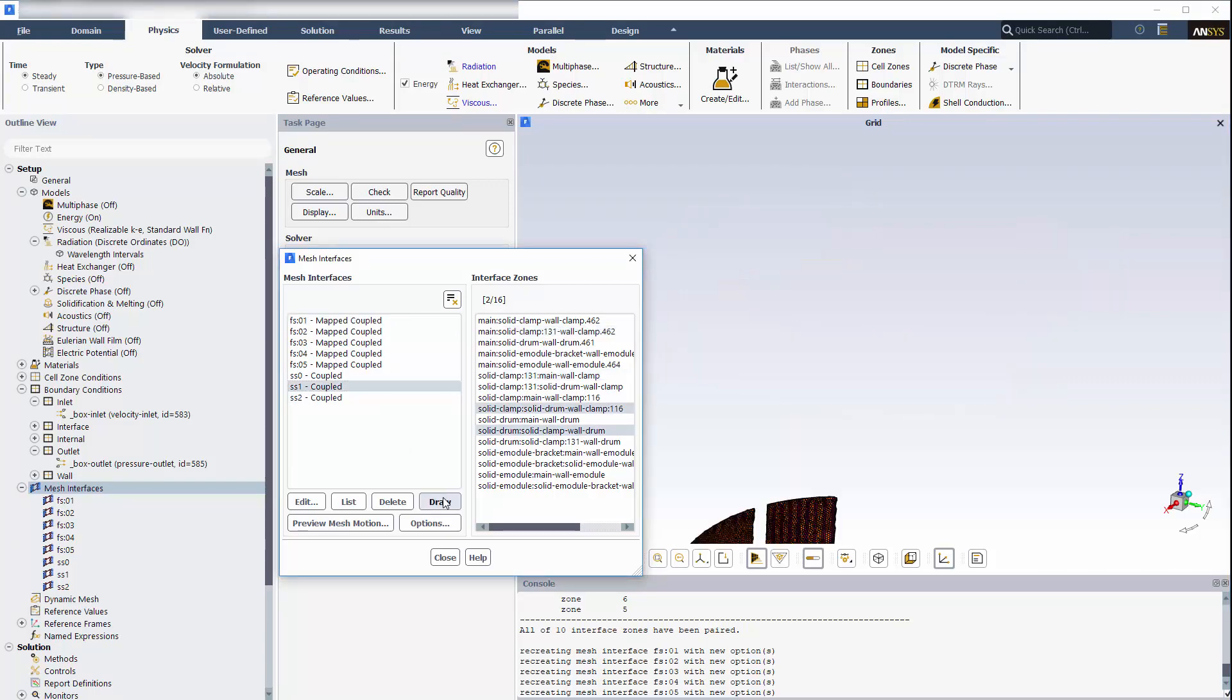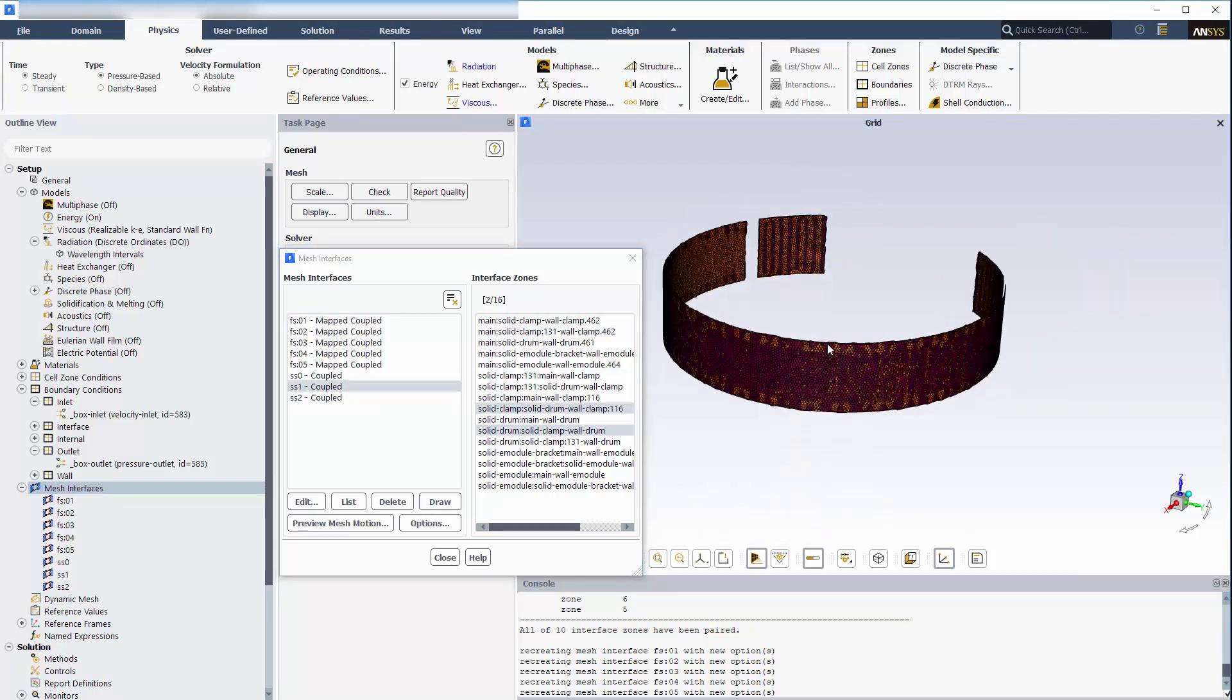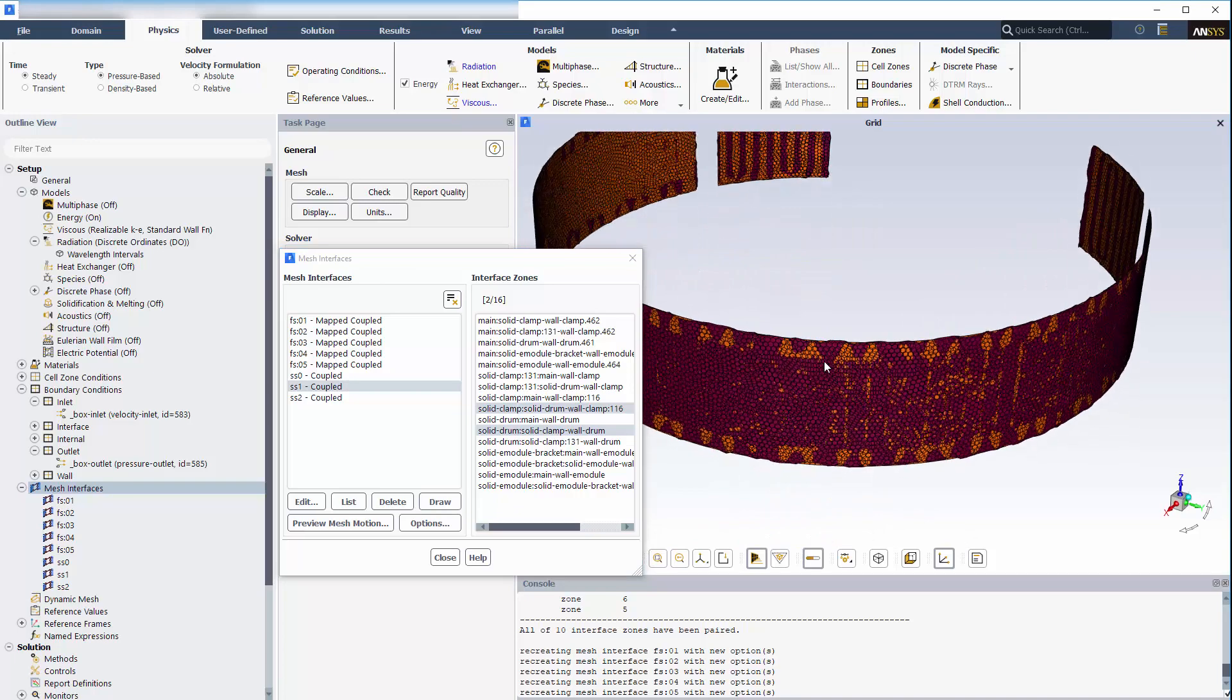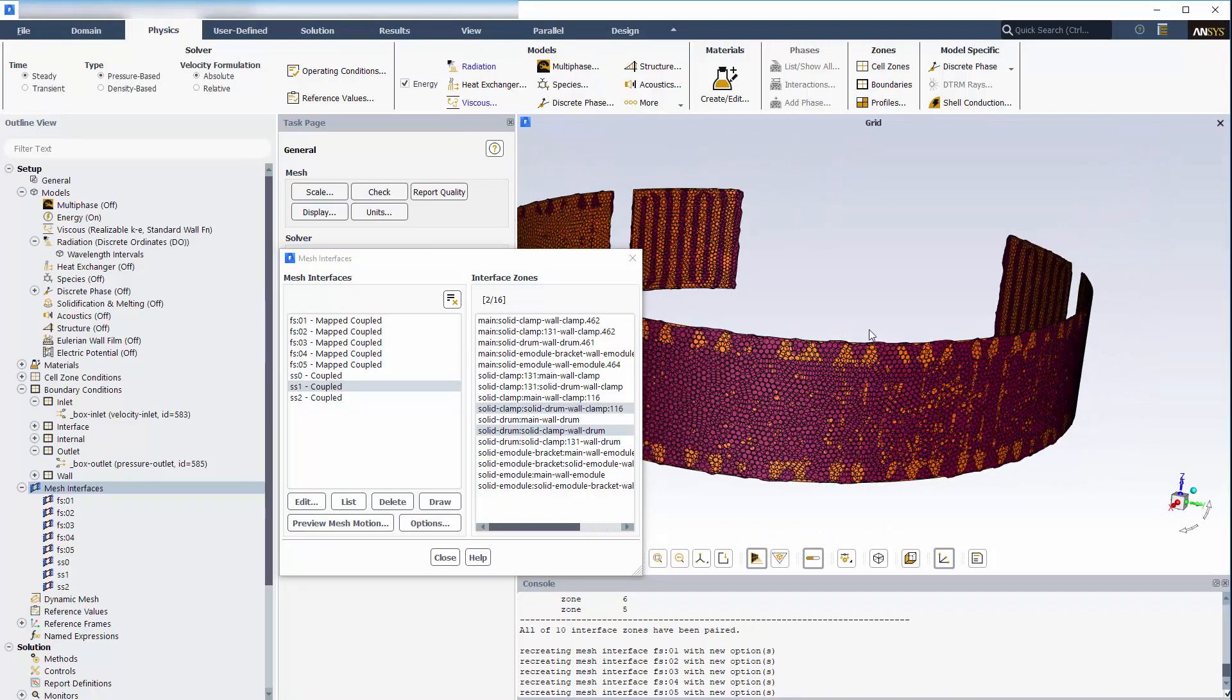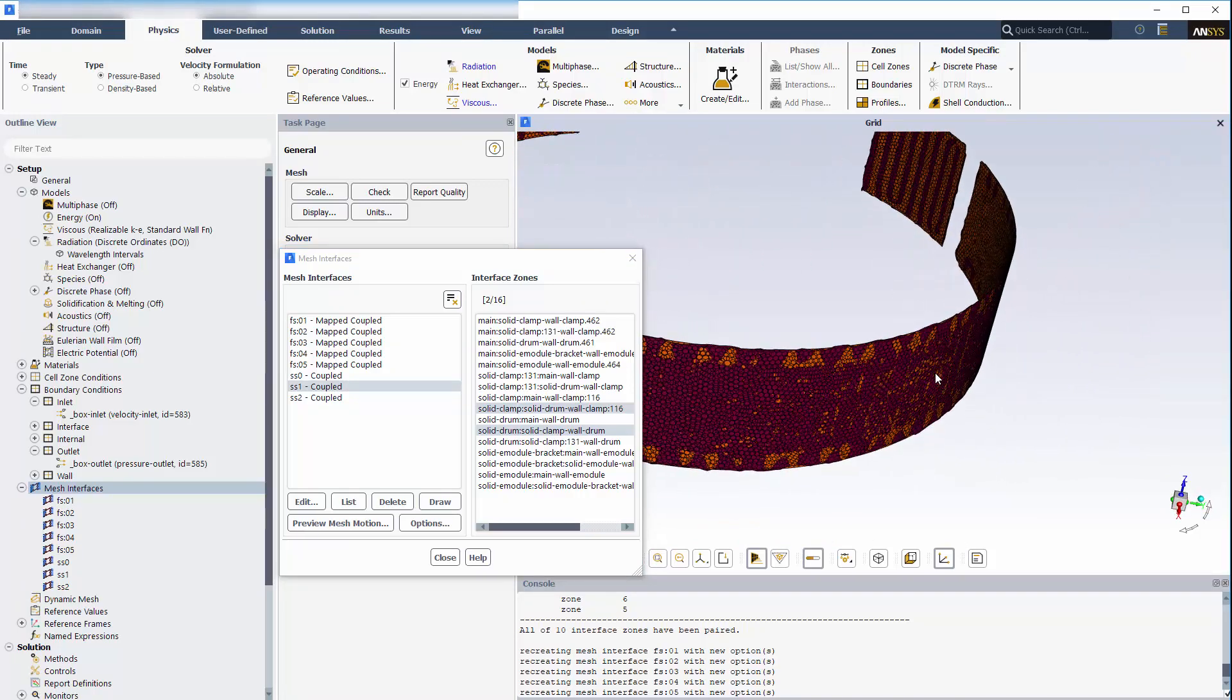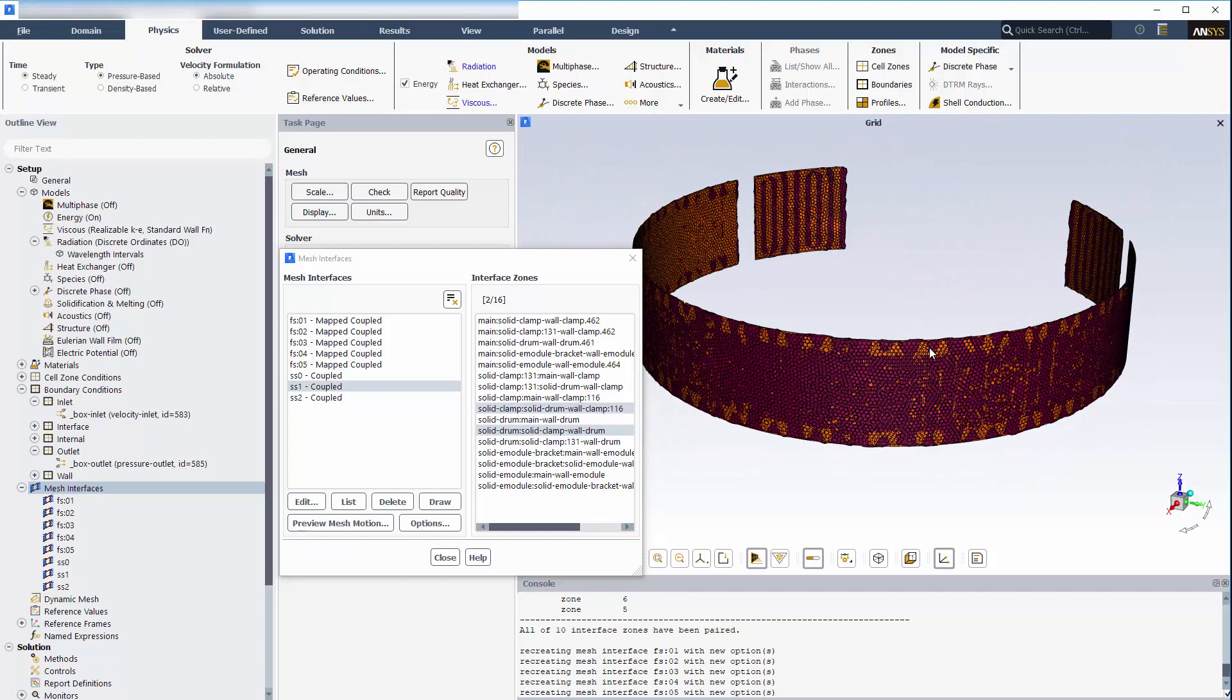Here we have one of the solid-solid non-conformal interfaces. The mesh interfaces are similarly defined. In this case, the surface is between the drum and one of its clamps. Some faces belong to the solid drum wall, and some faces belong to the solid clamp surface. This, along with the other surfaces, will use the non-conformal interface technique, rather than the mapping technique.